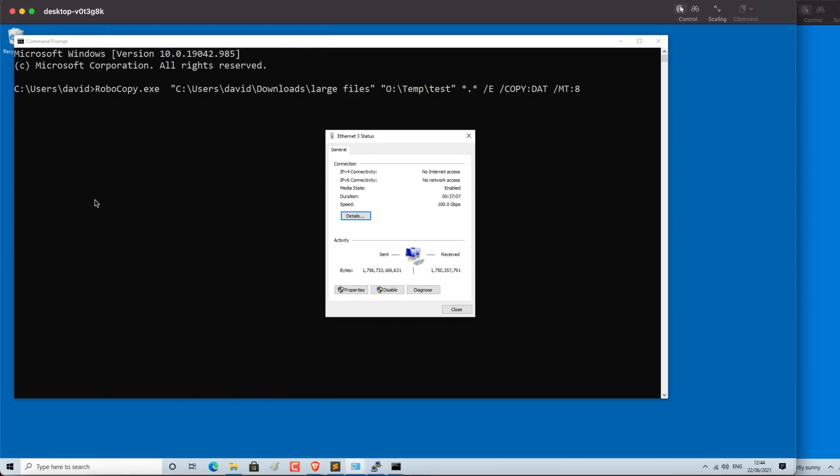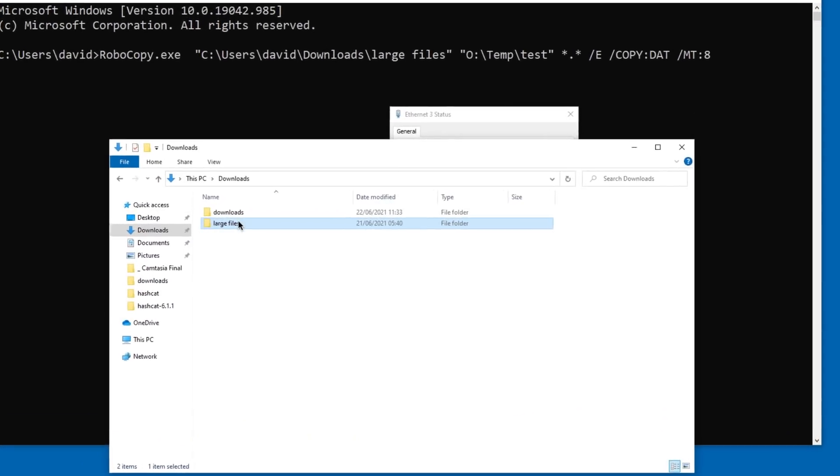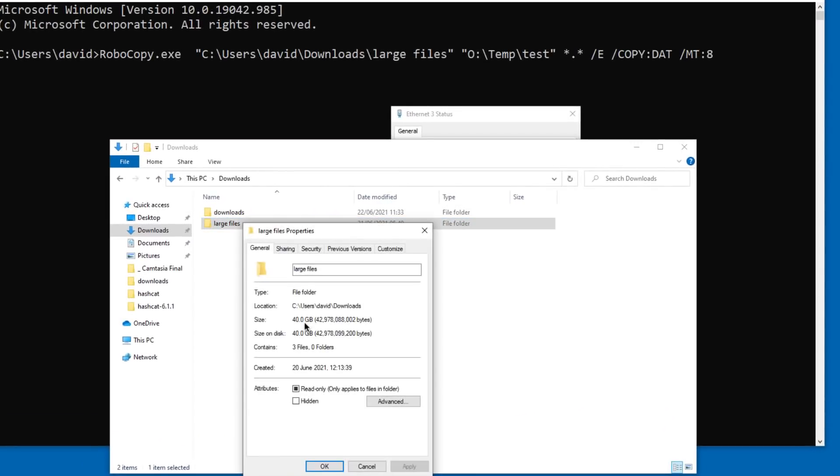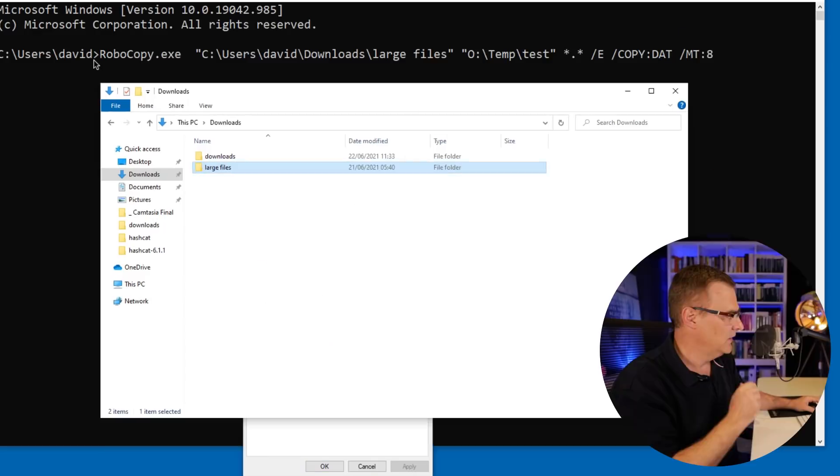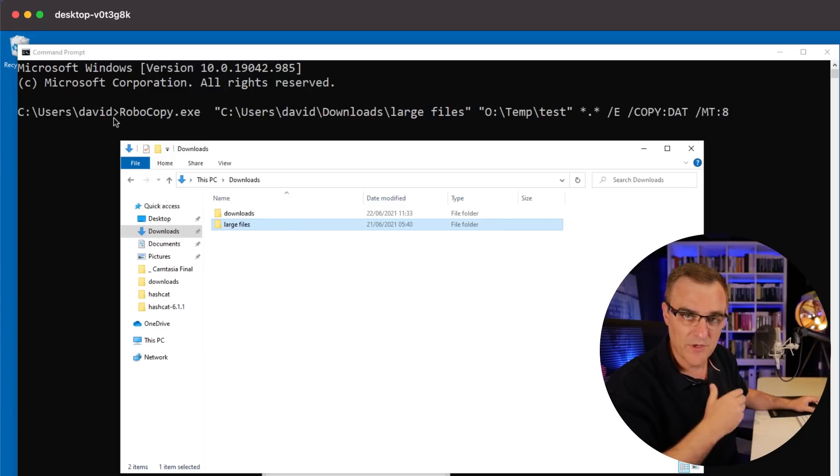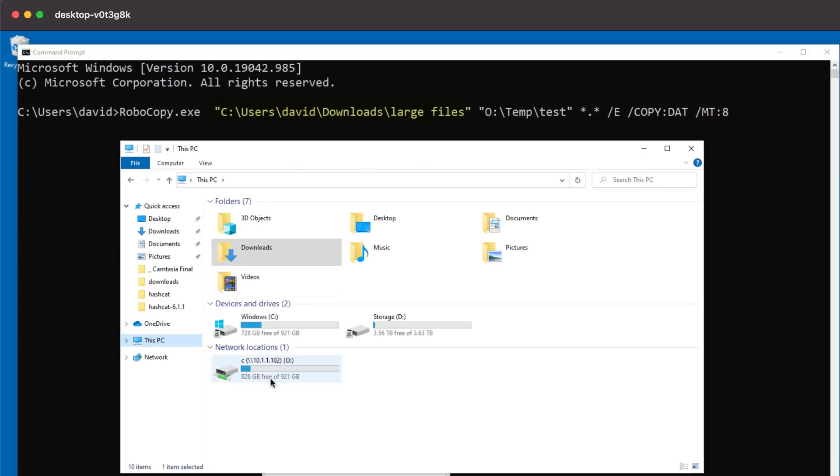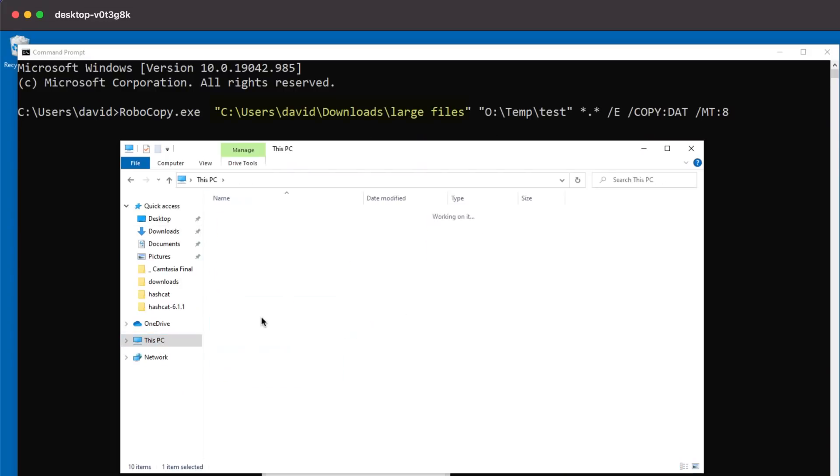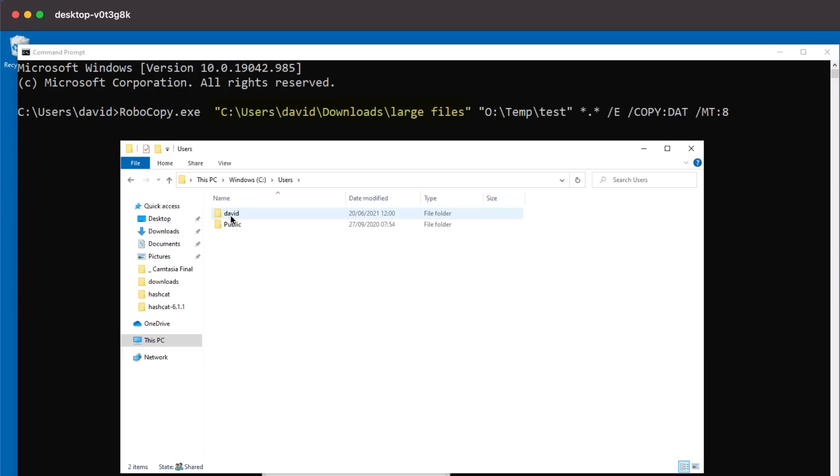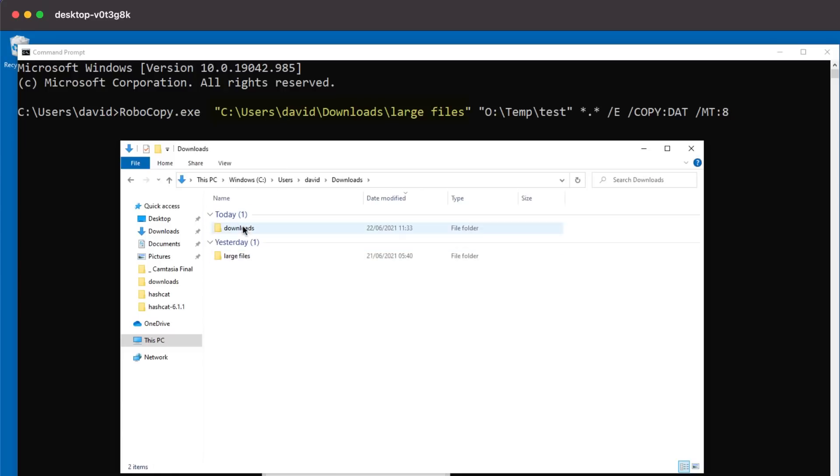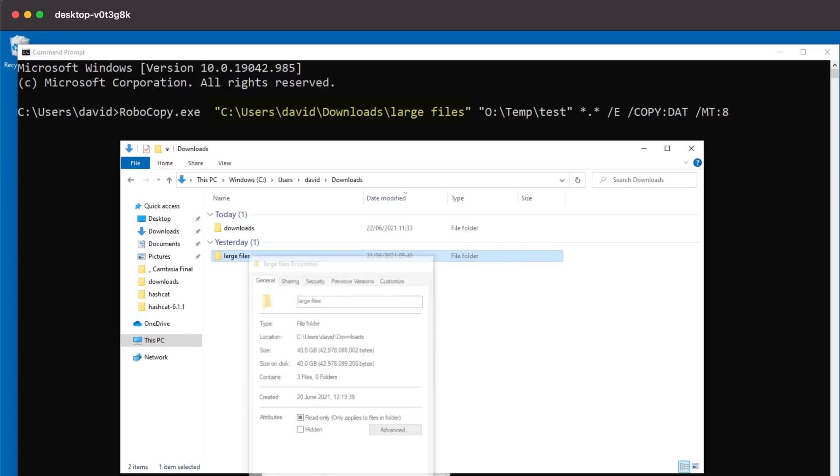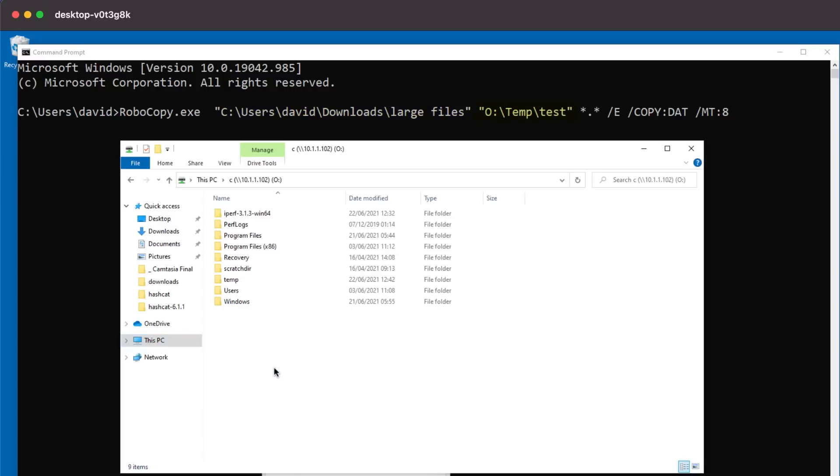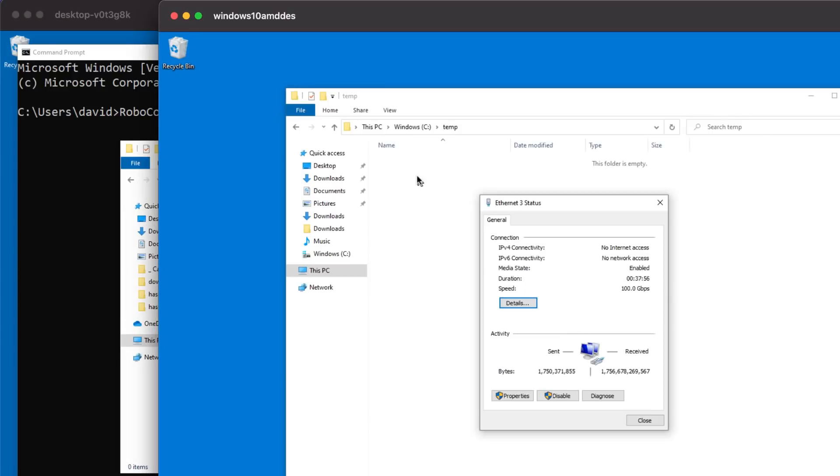How long will it take me to copy a folder? 40 gigabytes of data from one PC to the other. Now, to speed things up, I'm gonna use Robocopy rather than Windows File Copy. It supports multiple threads, so I can copy data more quickly. How long will it take me to copy a folder from C users David downloads large files, 40 gigabytes of data to this shared drive in the temp directory on my server?